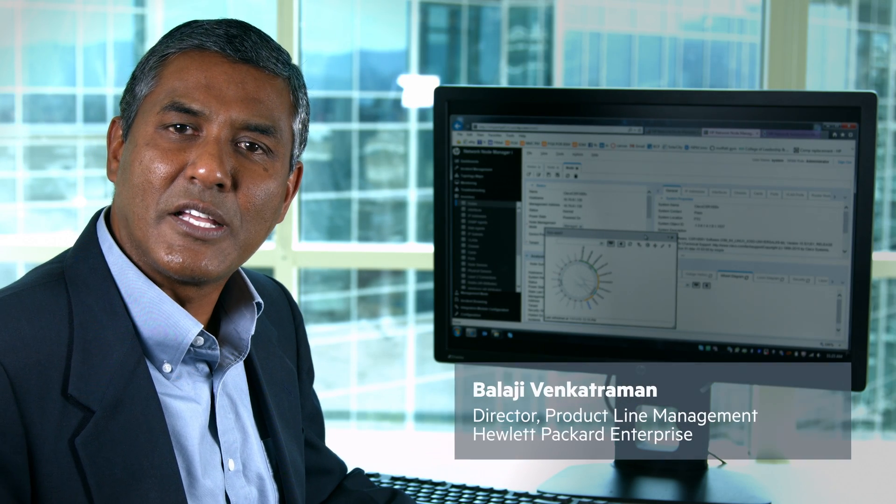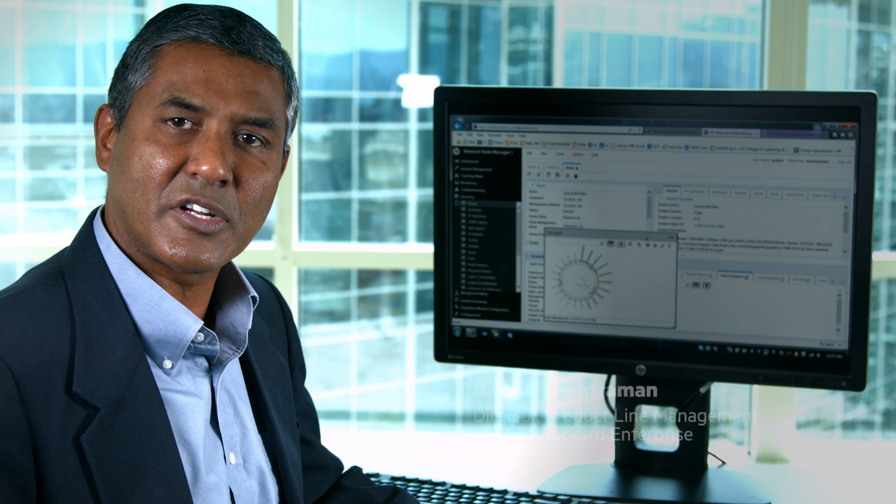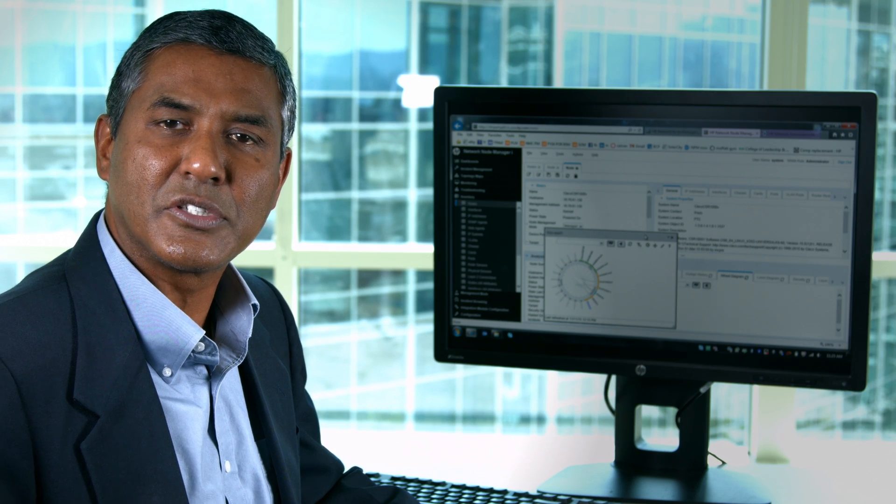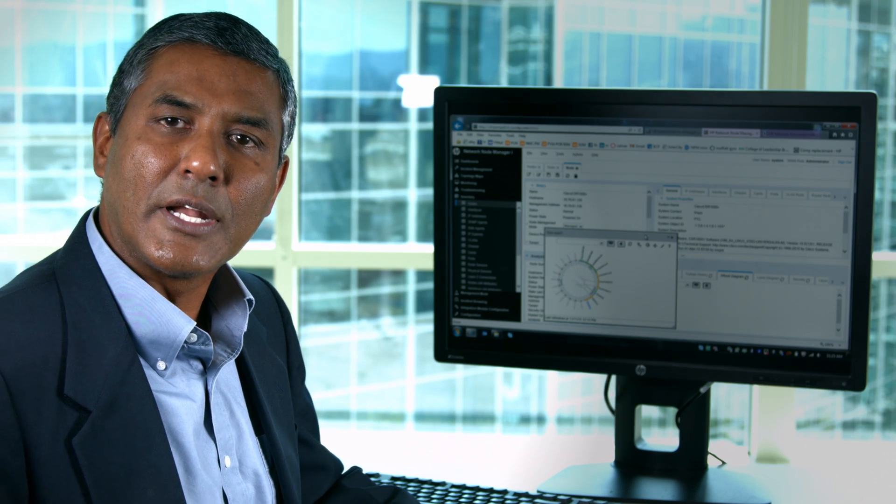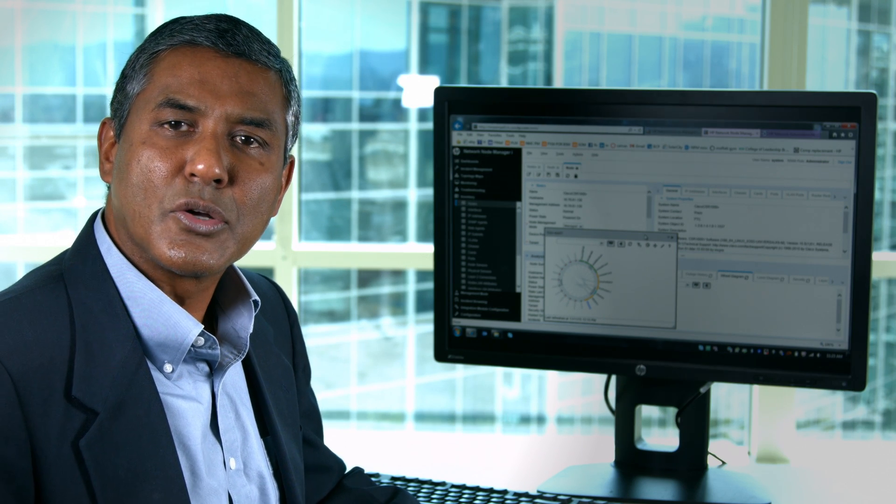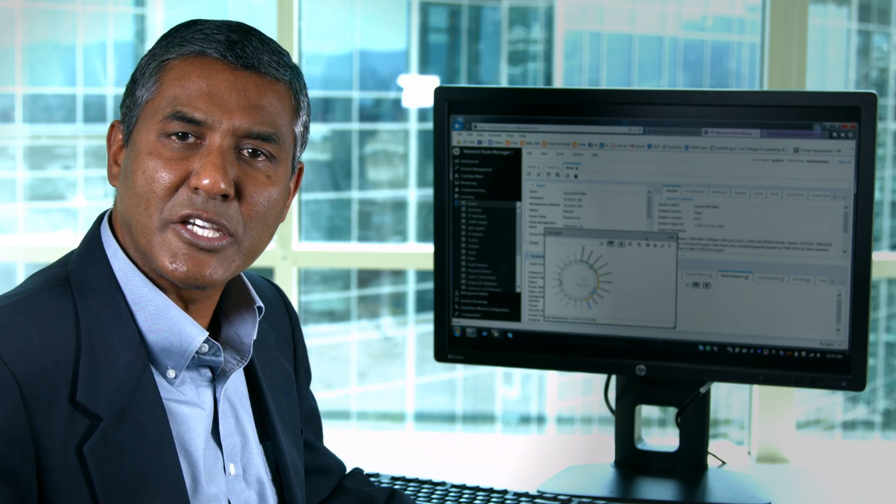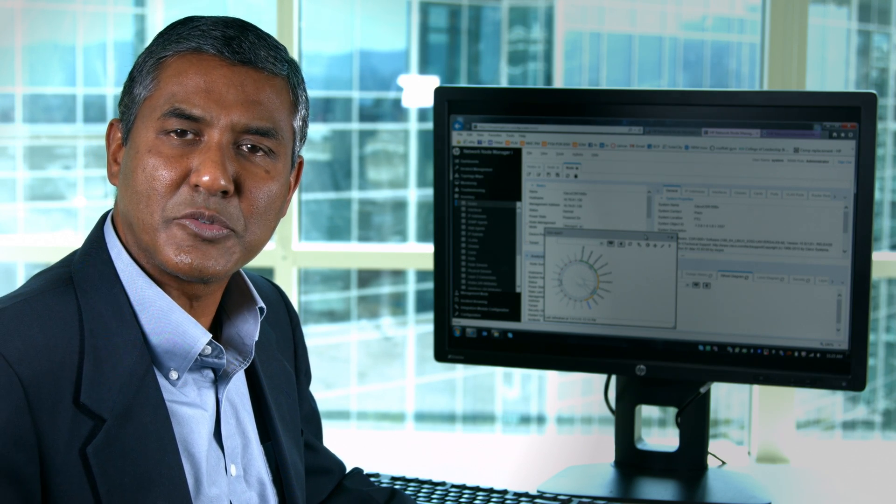Hello, my name is Balaji Venkatraman. I am the Director of Product Management for HP's Infrastructure Monitoring Solutions, including network, storage, and application performance management.